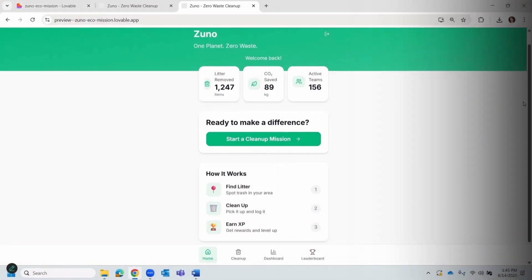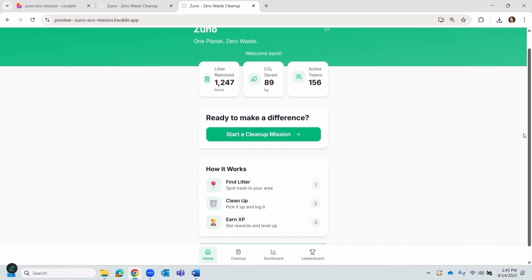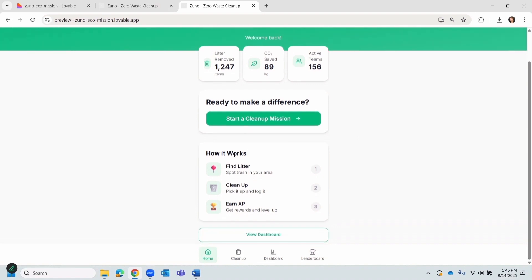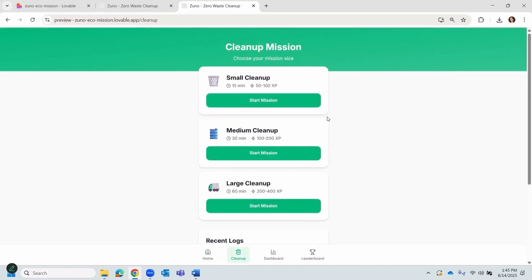Let's jump into Zuno. We start on home dashboard. Here, you can see our collective impact, total litter removed, carbon dioxide saved and active teams. And at the bottom, it shows how the app works. Now, I'll click on start cleanup mission.